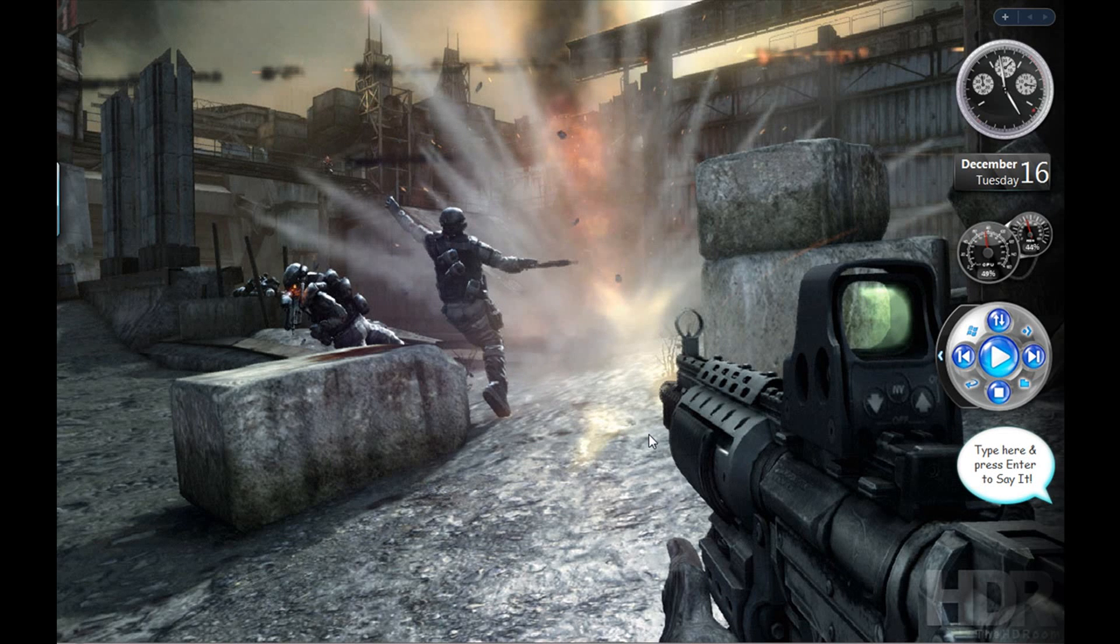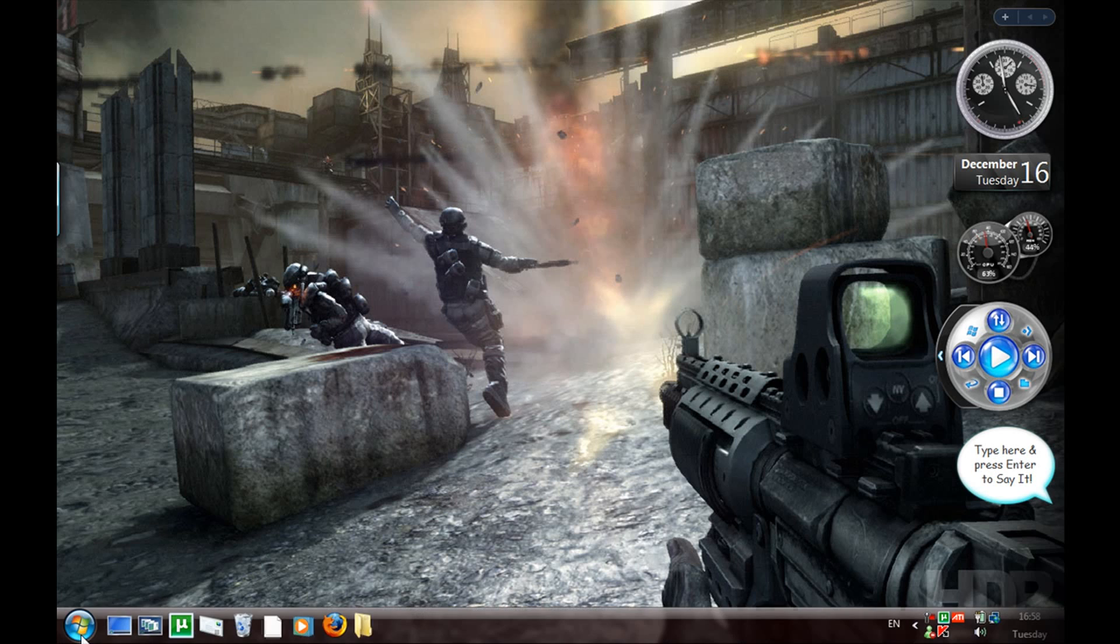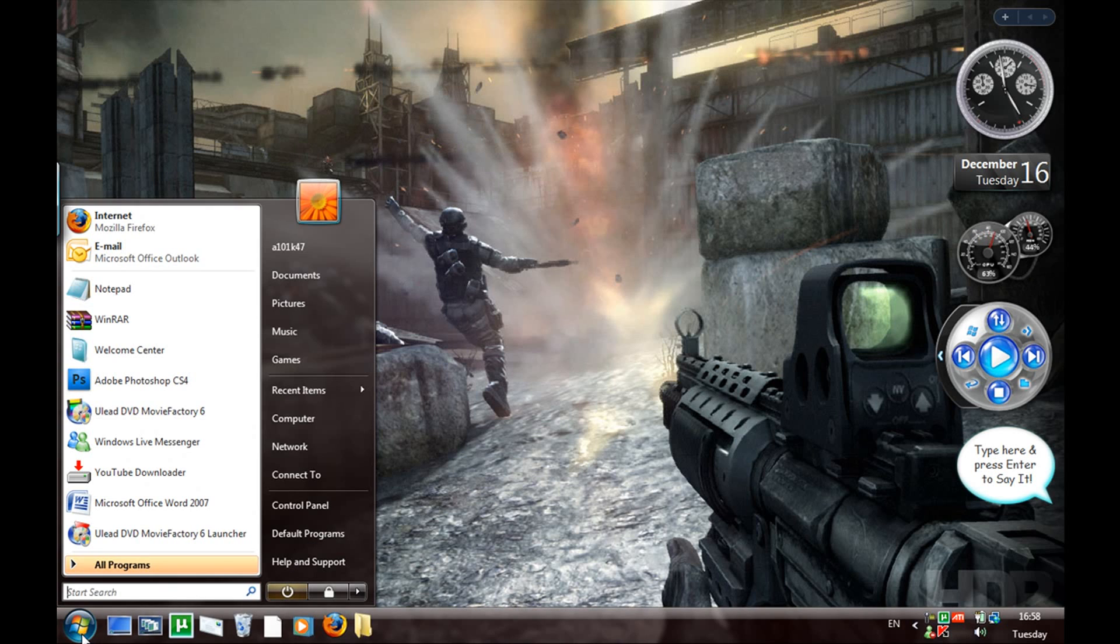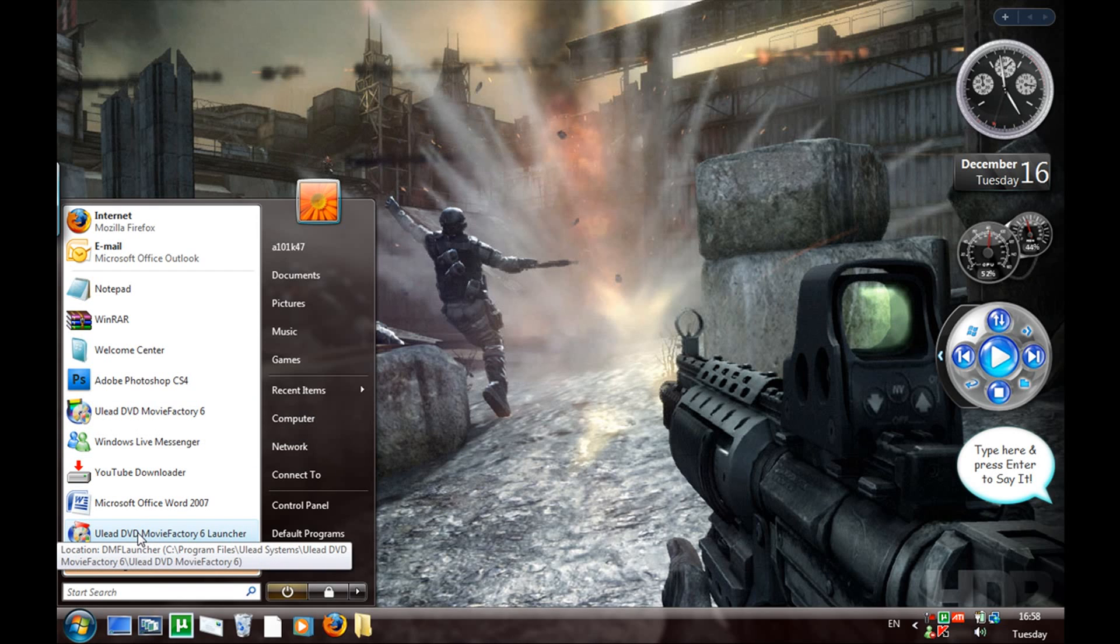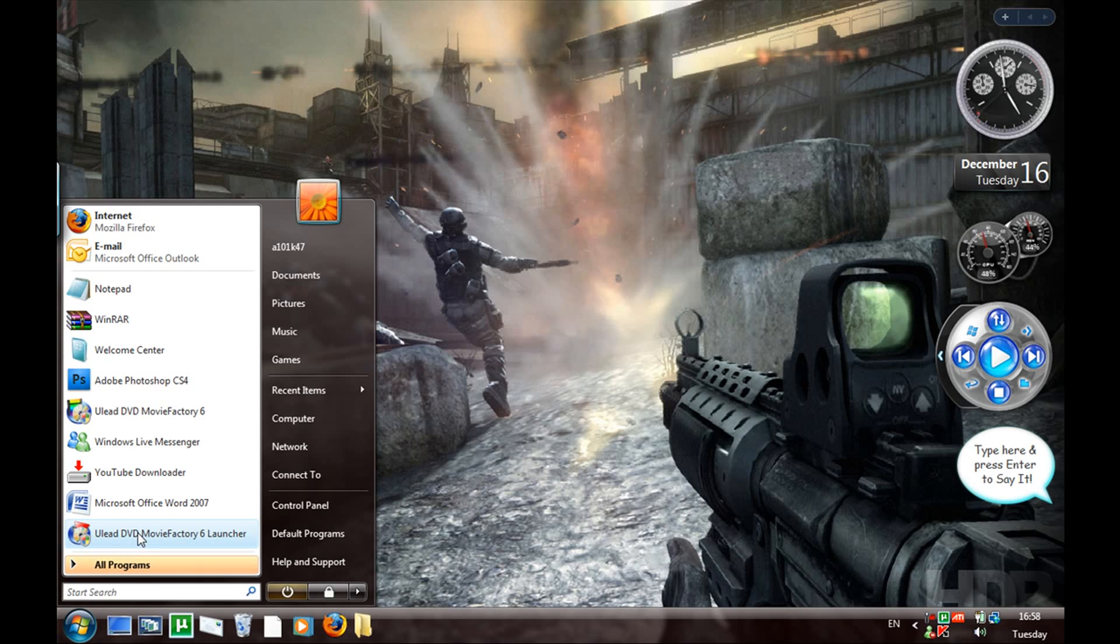Hello guys, what's up. Today I'm going to show you a software which in my opinion is better than Nero. I'm gonna load the software now and talk a little about it. The software is called Ulead DVD Movie Factory 6. It's a really good software, it's really easy to use, and it's also really professional.